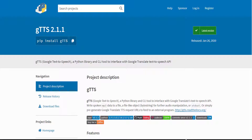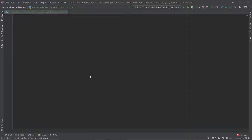There are several APIs available to convert text to speech in Python, and one of them is the Google Text-to-Speech API, commonly known as the gTTS API. gTTS is a very easy-to-use tool which converts text to speech and also gives you the option to save the speech as an MP3 file.